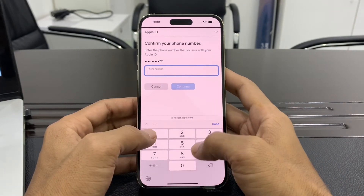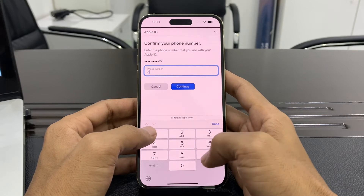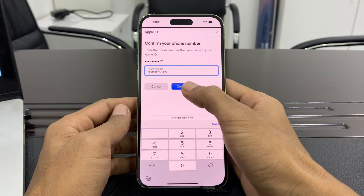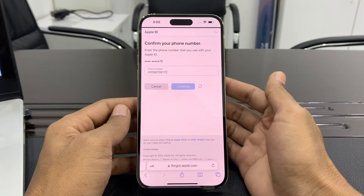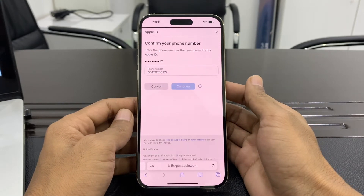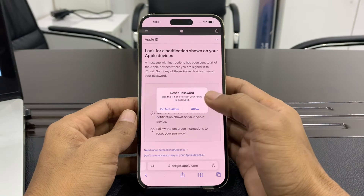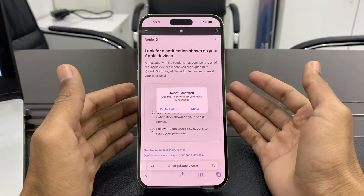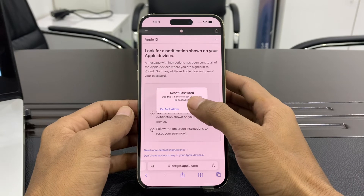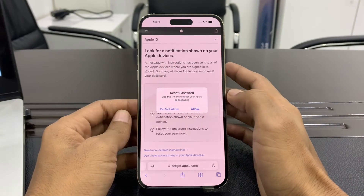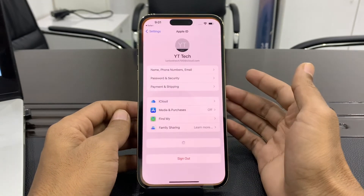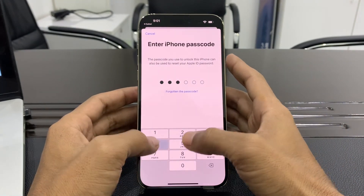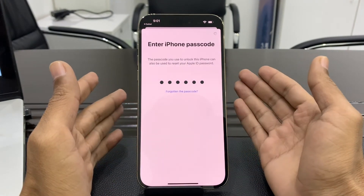Then enter your phone number. We are not going to receive any code, so just enter your phone number and click on Continue. You will get a pop-up — we don't have to receive any code. You will see: 'Reset Password — Use this iPhone to reset your Apple ID password.' Simply click on Allow.